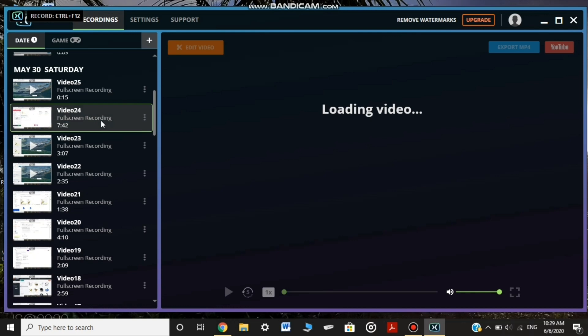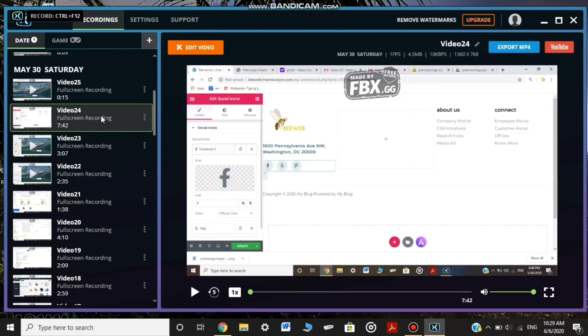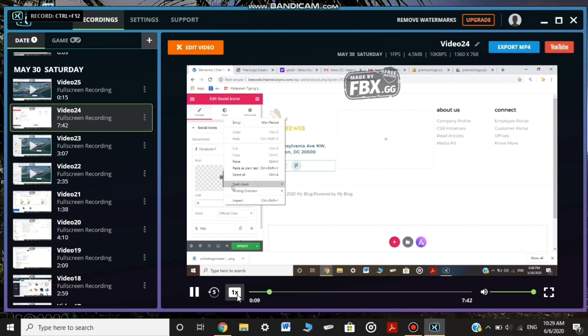I'm going to show you the watermark and the video speed. Click here.